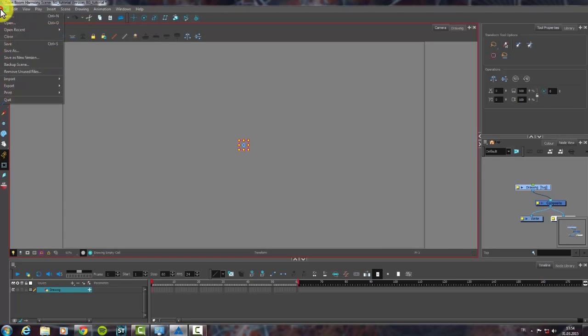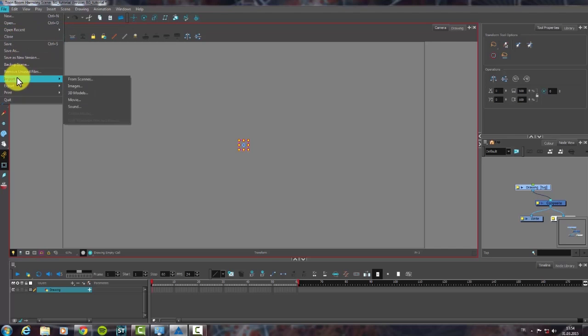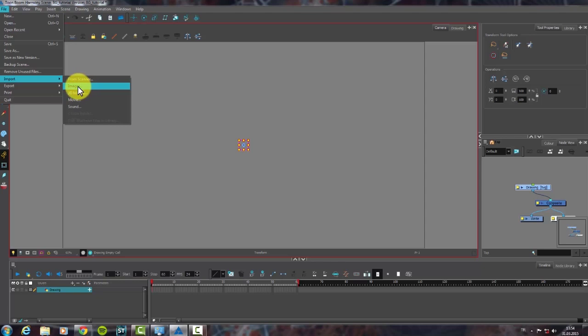In Harmony, we click on File, then Import selection to import images. We can also import videos too.